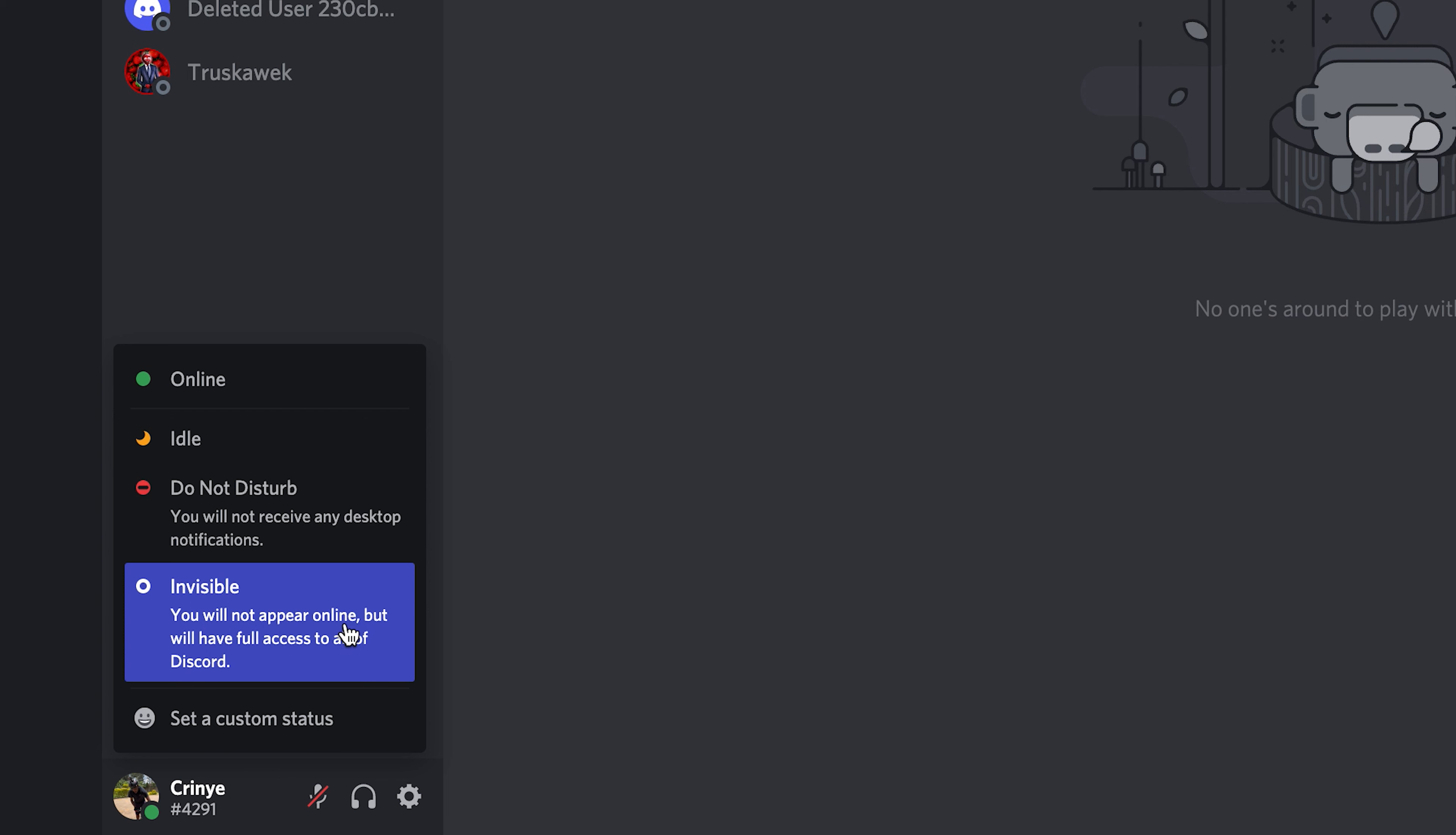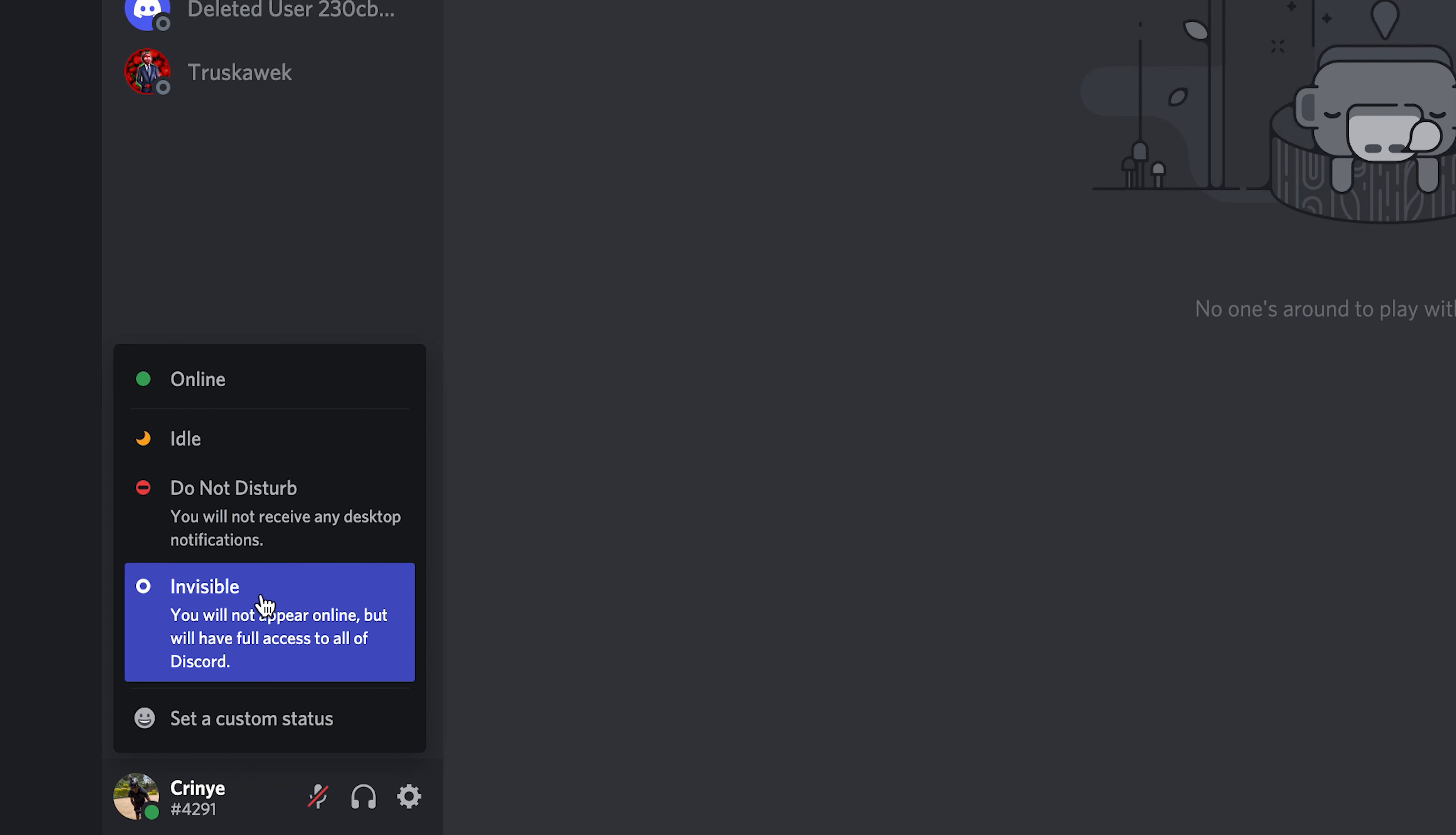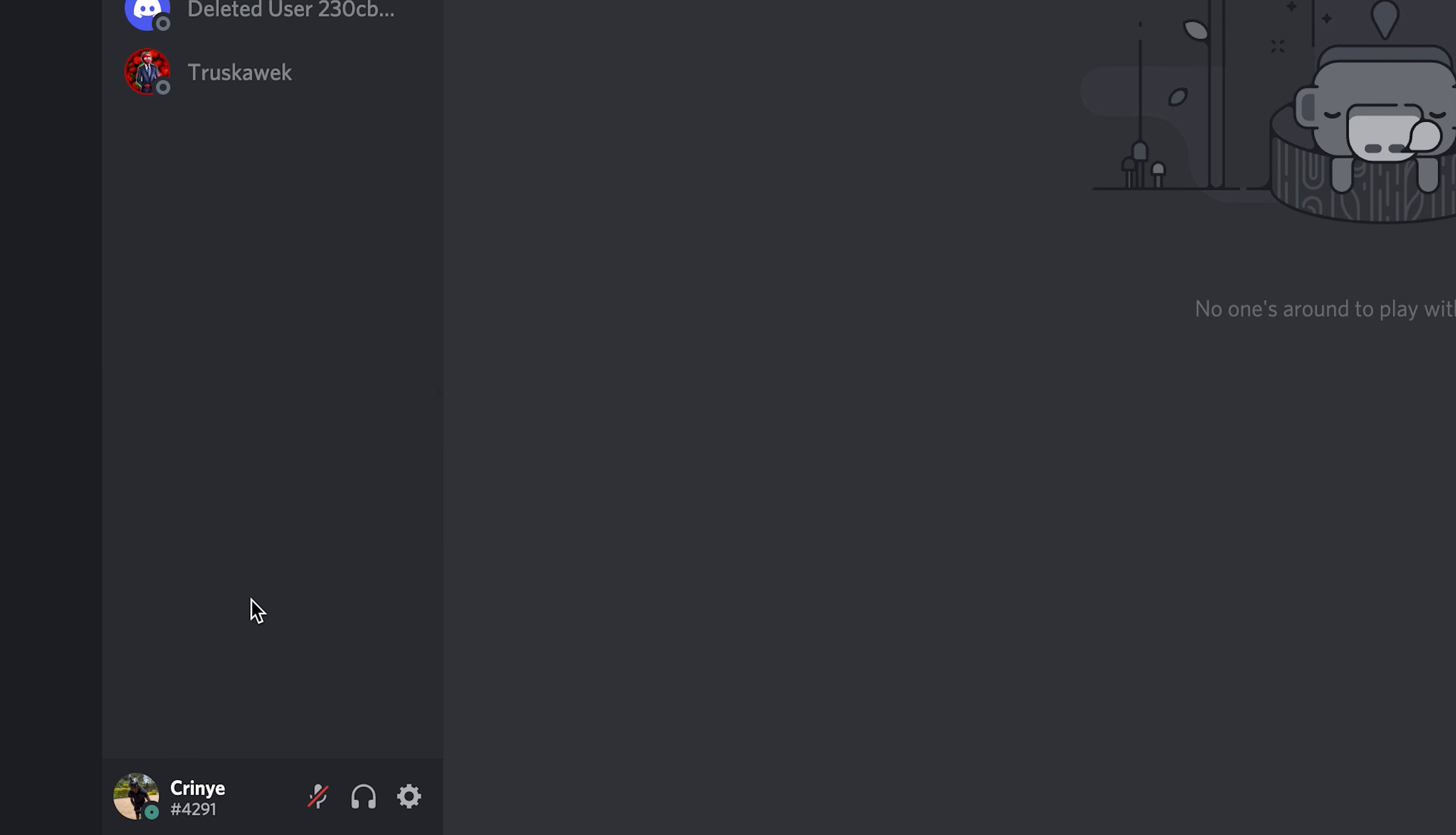So anytime you're offline on Discord, this is the icon it's going to show, just a plain gray button next to your profile picture. And this basically shows any other Discord user that you're offline.